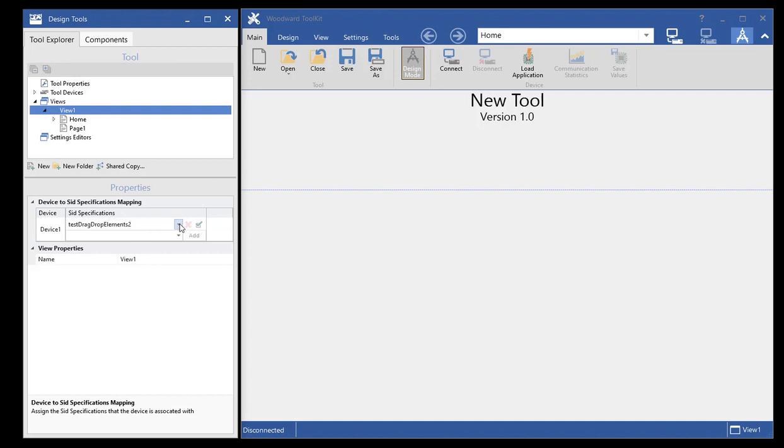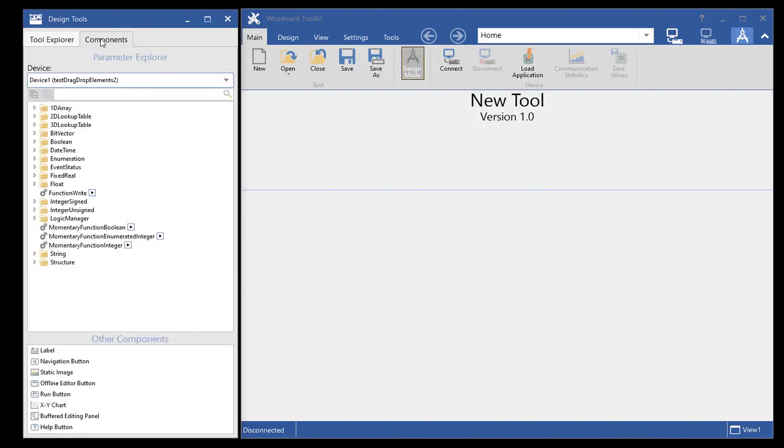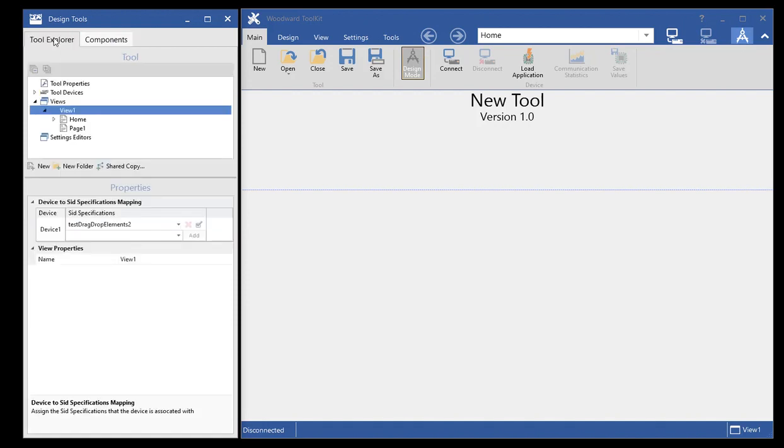And then as you'll see, I changed that. And so now the SID file got changed on the components tab that I used to design with.